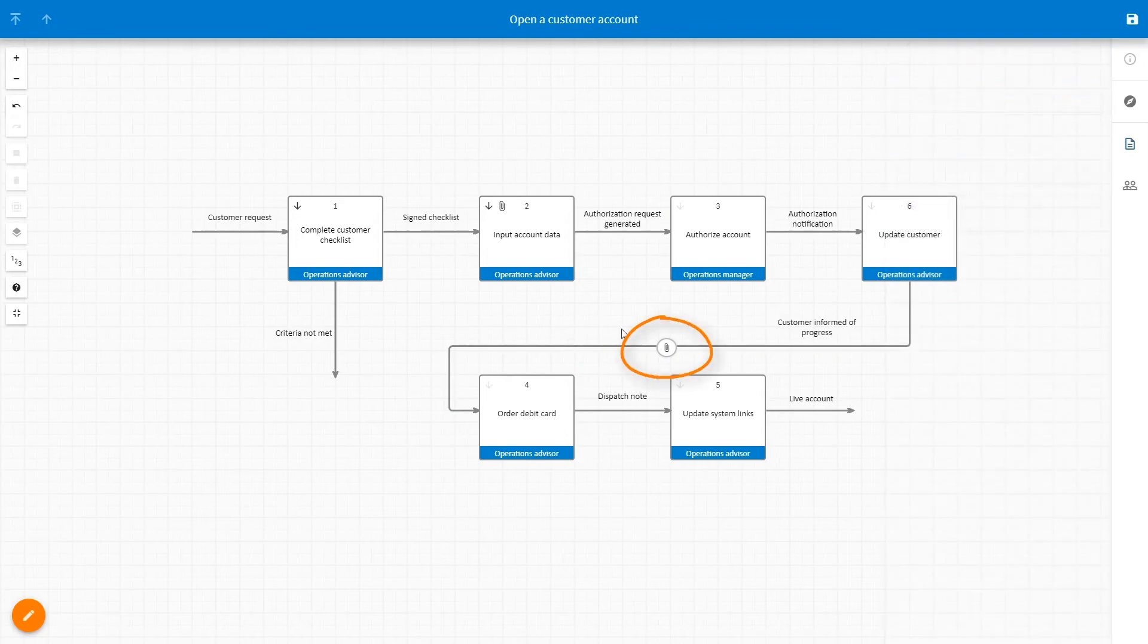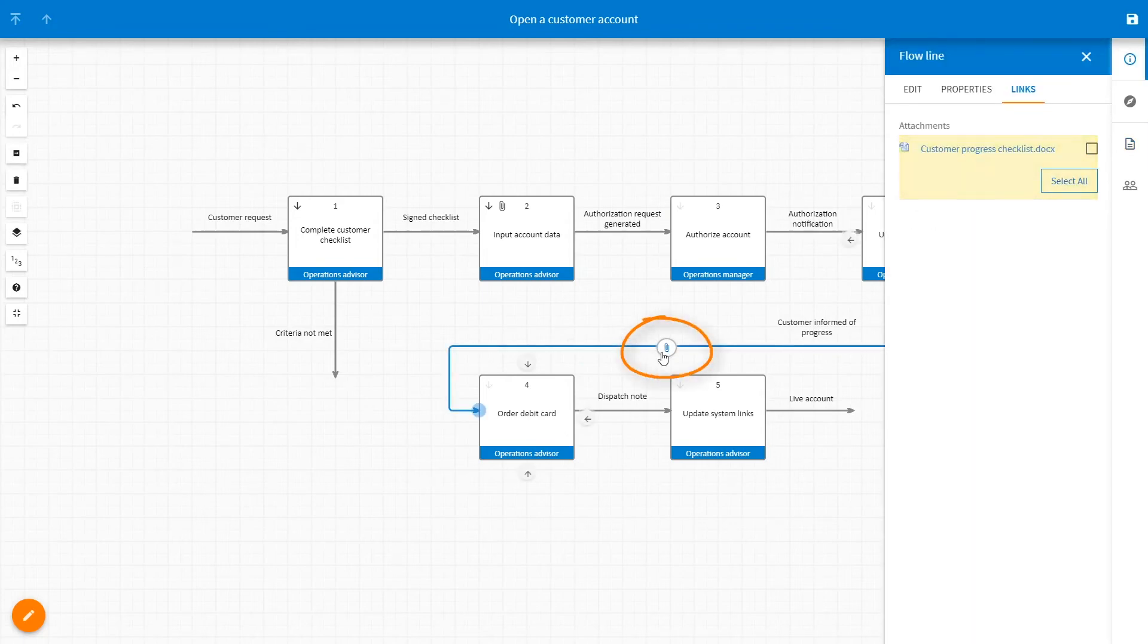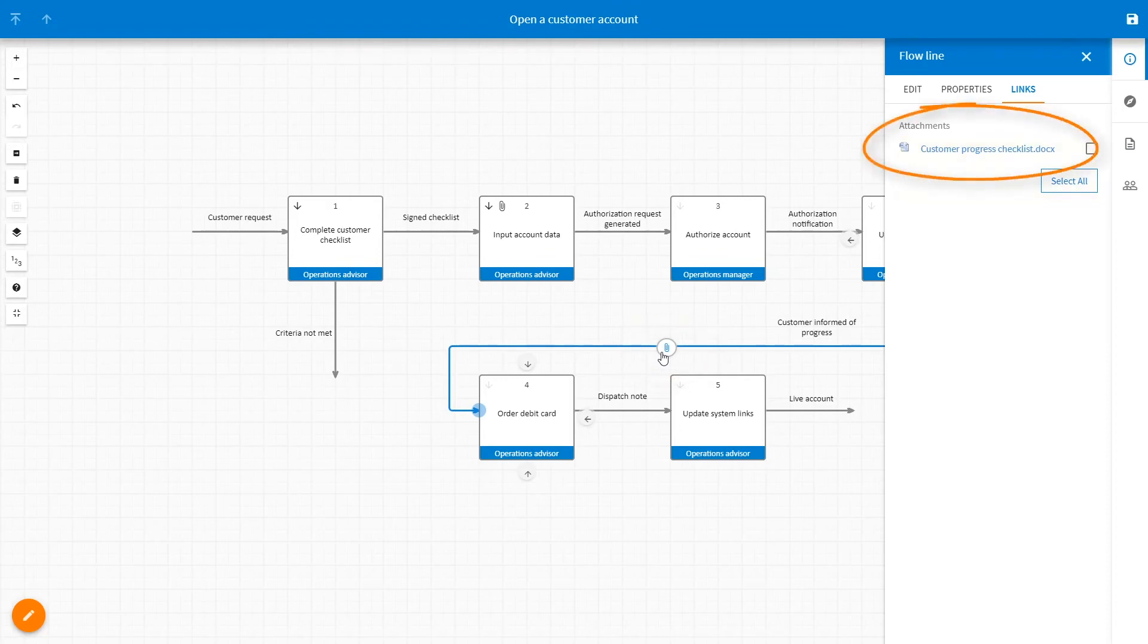A link icon will now be visible on the flowline, and when selected by the user the properties panel will display a link to the additional information.